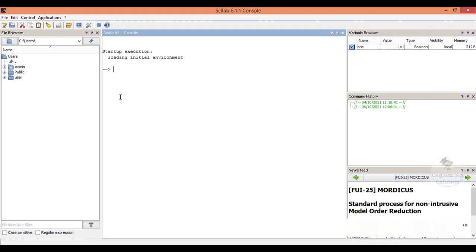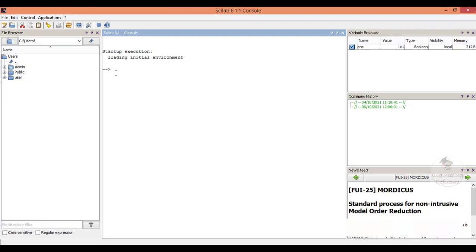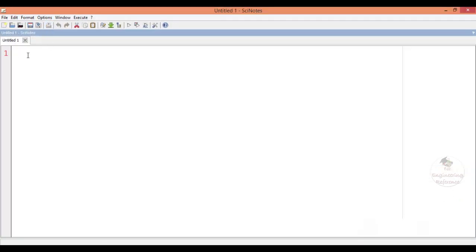Open the Scilab software. With the console window we can execute individual commands and perform the frequency response. But if we want to execute a set of commands together, we go to the Scilab editor. Go to Applications from the menu and open the Scilab editor.